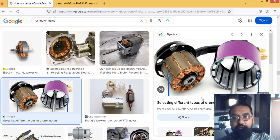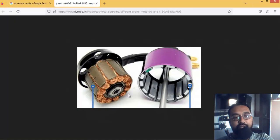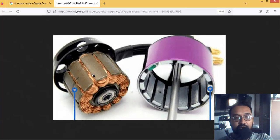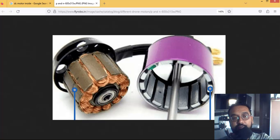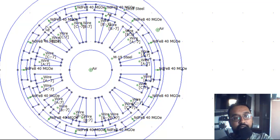In this drone motor we see that the permanent magnets are on the stator side and on the rotor side there is winding - quite similar to our simulation model. You can compare: there are windings on the rotor and on the stator there are multiple permanent magnets. Comparing it with our model, you will clearly see the NdFeB magnets housed on the stator.